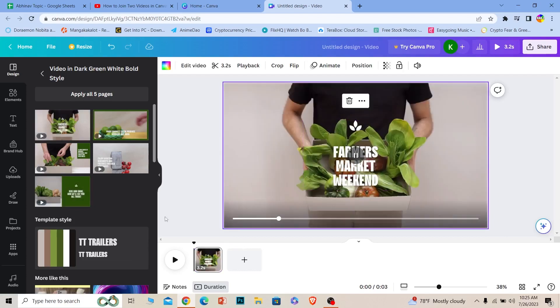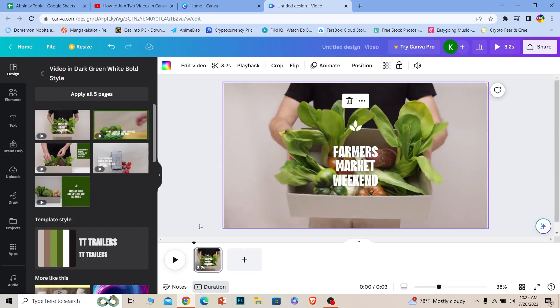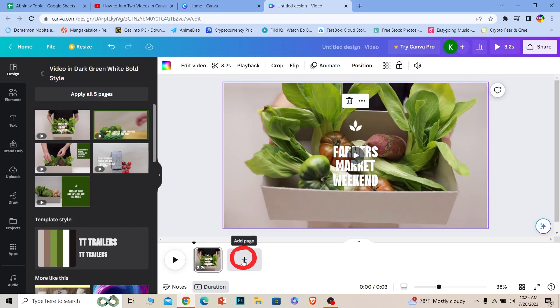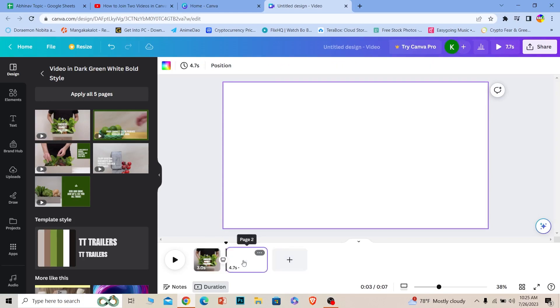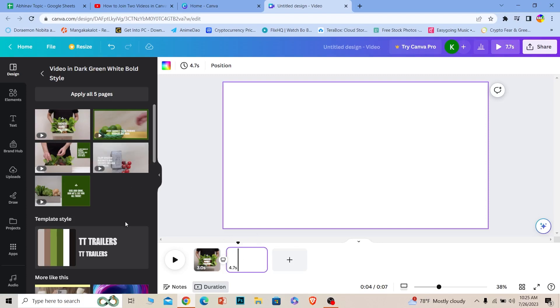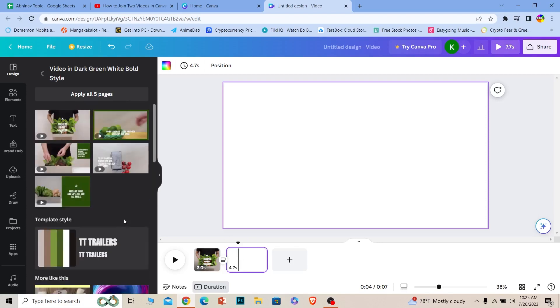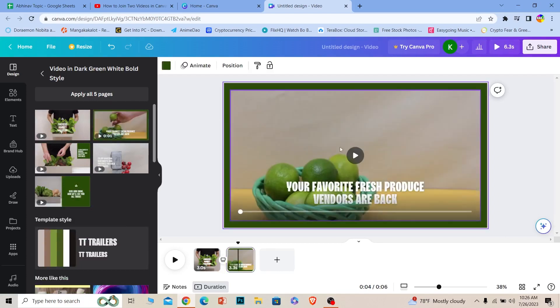Now if you want to add another video, you want to click on this plus icon and another page has opened up. Now once this page has opened up, what you can do is upload another video. So I'm going to choose another video which is this one. I'm going to click on the plus.